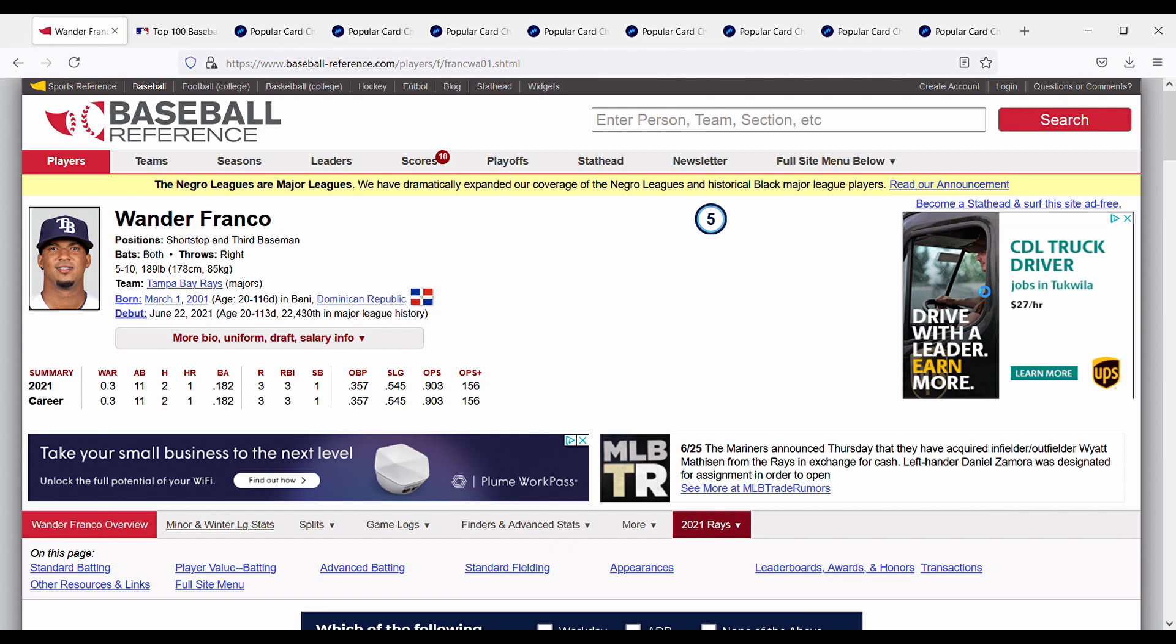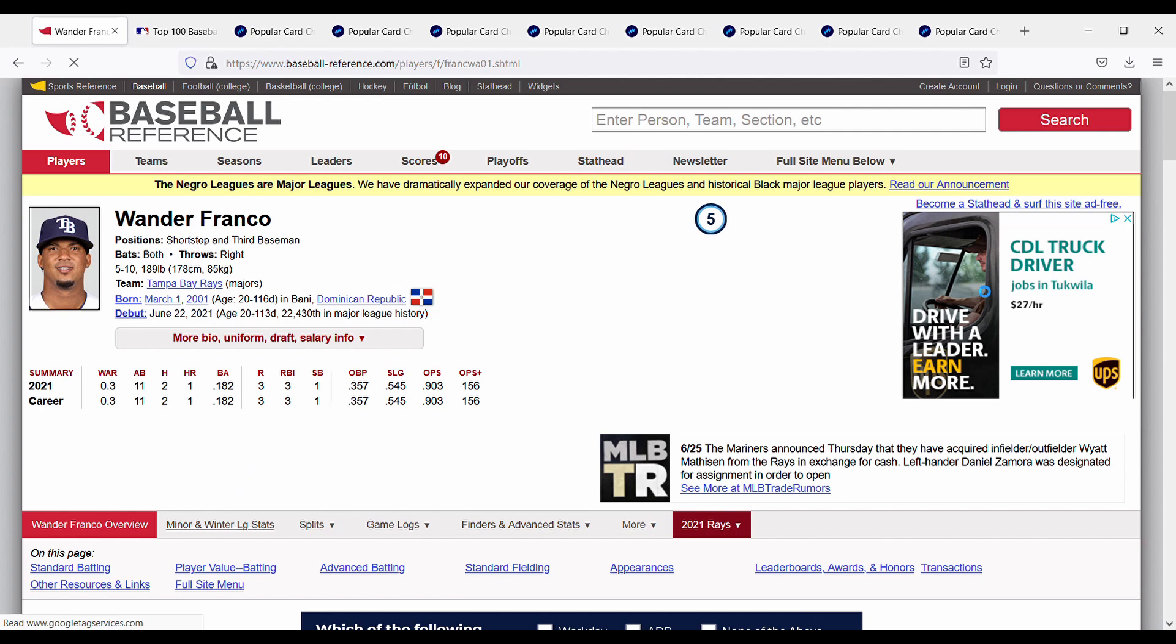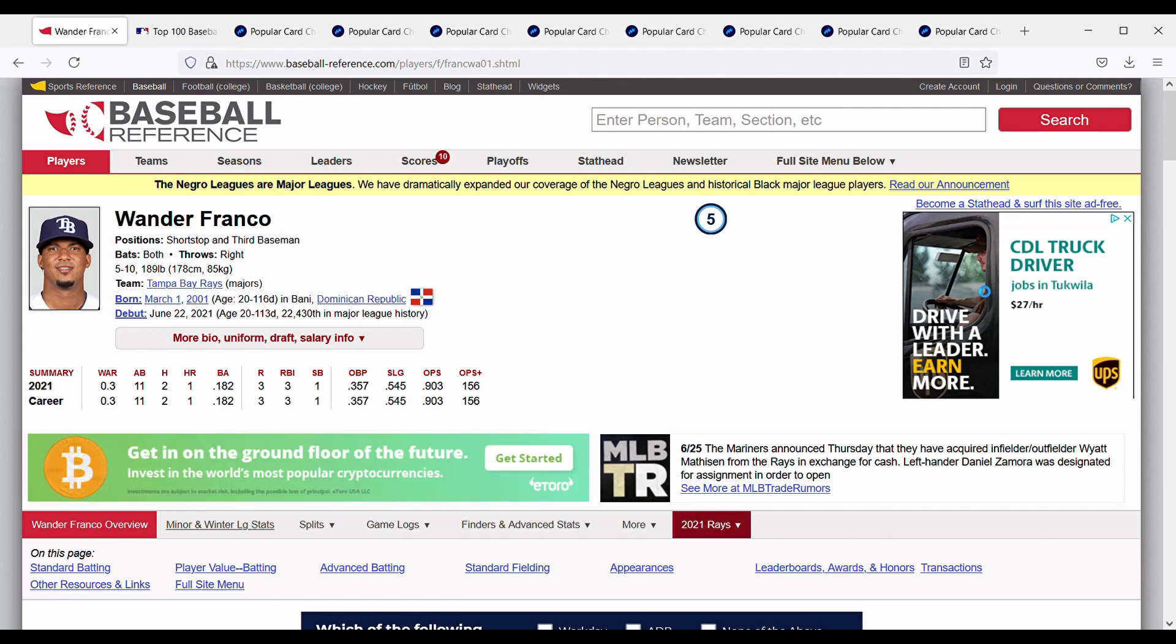So now we'll get started here with a quick bio. Wander Franco is currently a 20 year old, he was the number one prospect, he's a shortstop. He recently got called up to the Tampa Bay Rays earlier this week and he is the hottest thing in baseball right now.